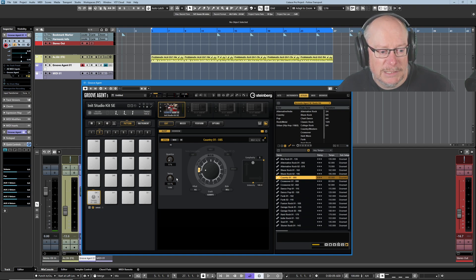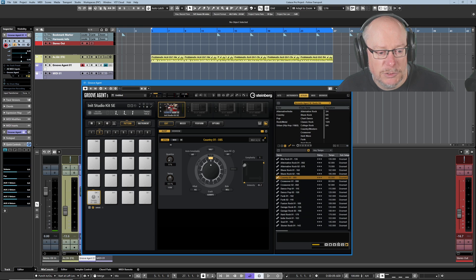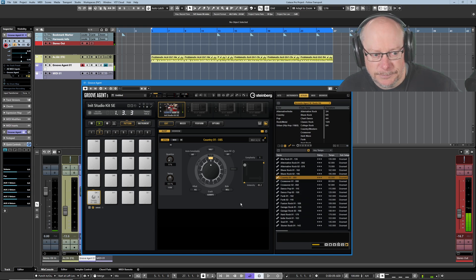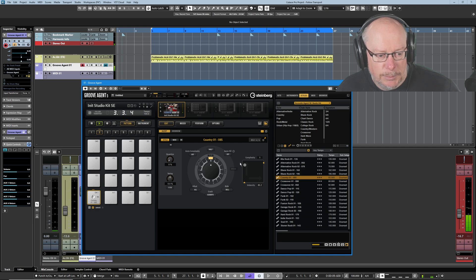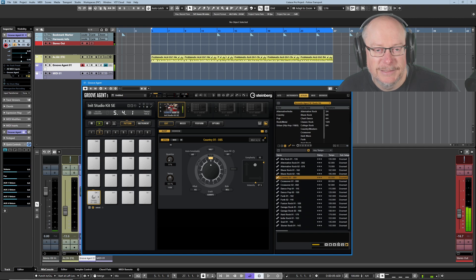Before we go any further, let's have a listen to this style. I want you to hear the main groove, so I'll switch it to main. I'll bring the complexity all the way down to one - so this is the simplest thing that this groove can possibly do. And it sounds like this. So we've got this nice simple groove. As I increase the complexity, it's going to get increasingly, guess what, complex.